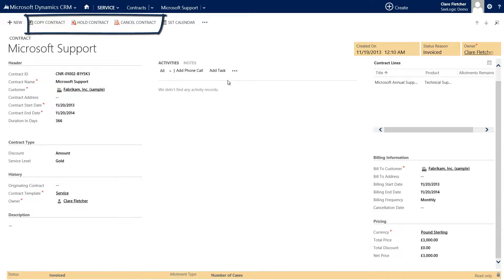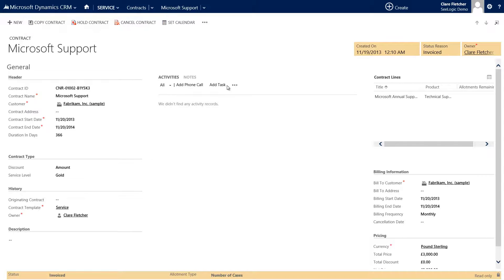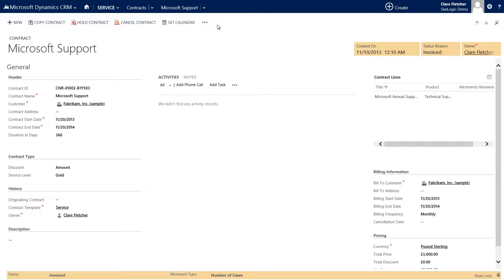Once active, you can perform actions at a later date like renewing, holding, copying or cancelling the contract. The contracts can now be used in conjunction with adding cases.